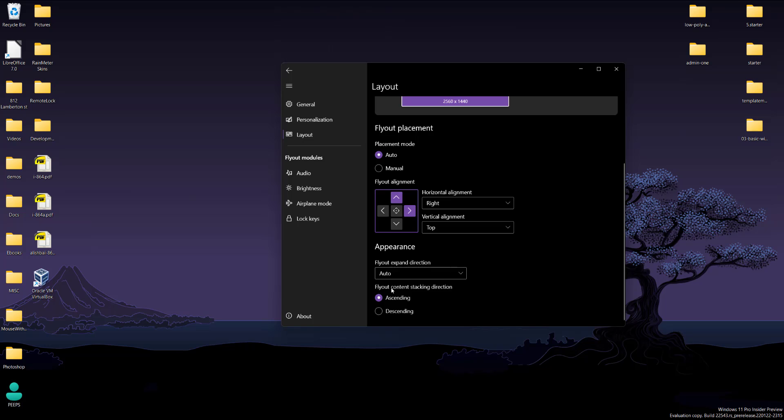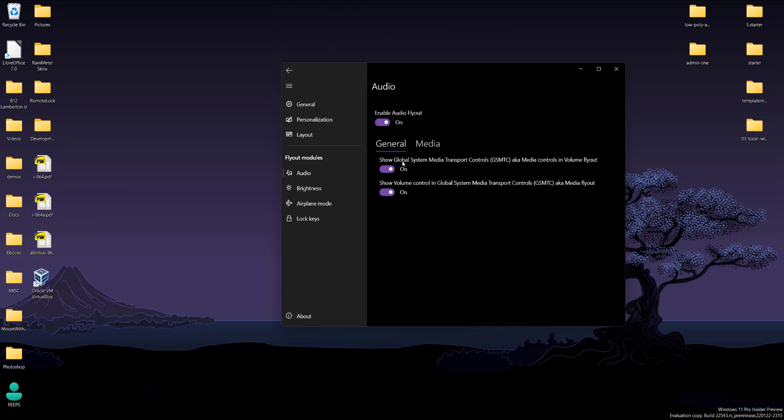So fly out direction, auto, expand direction. That audio. So now this is where you set which ones you want to see, right?